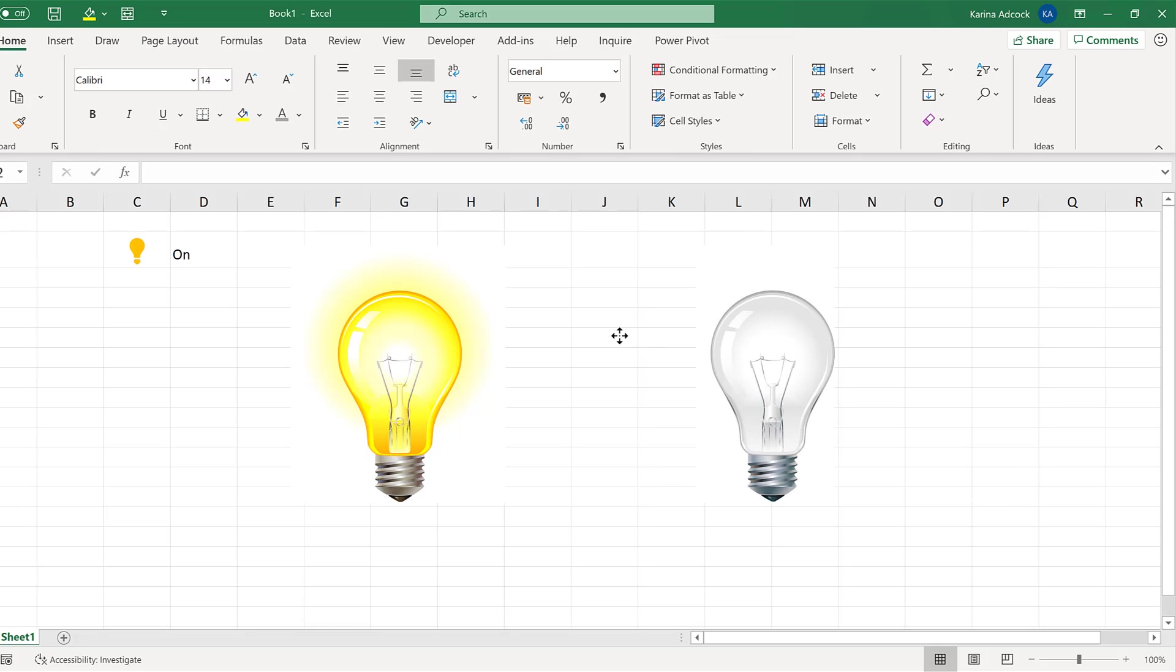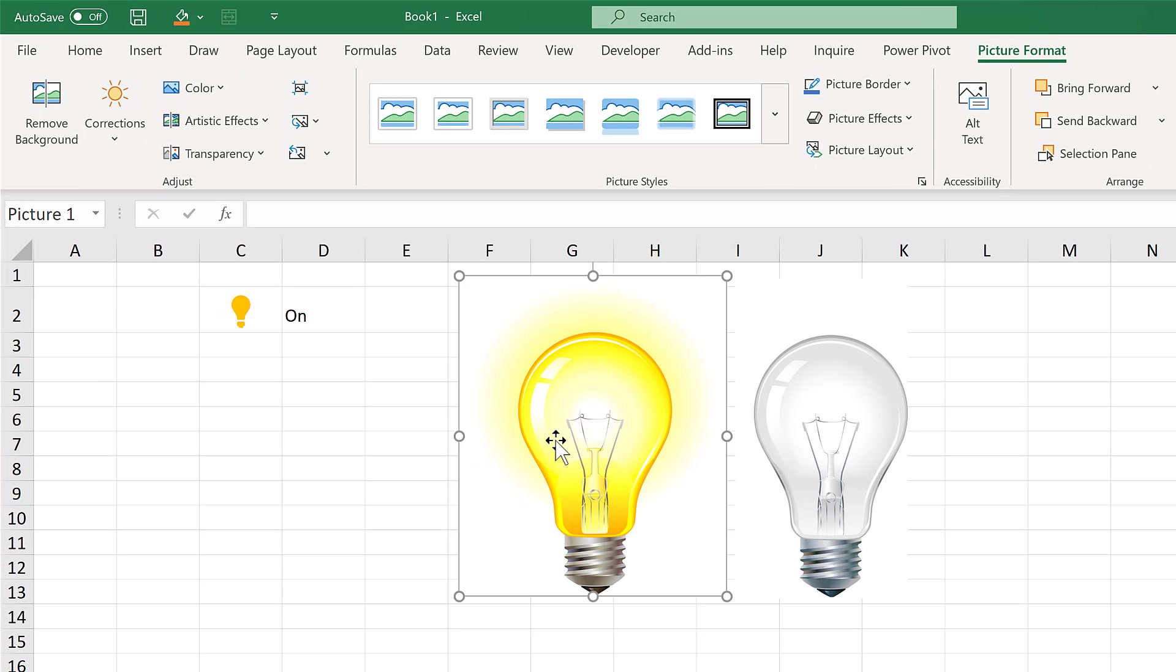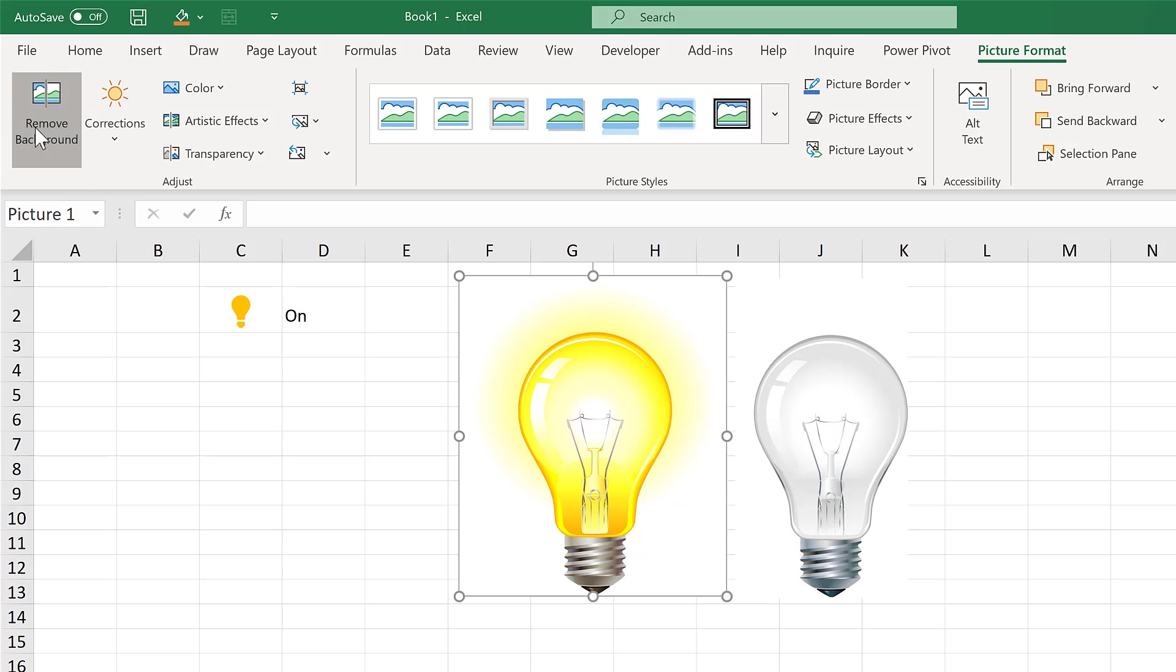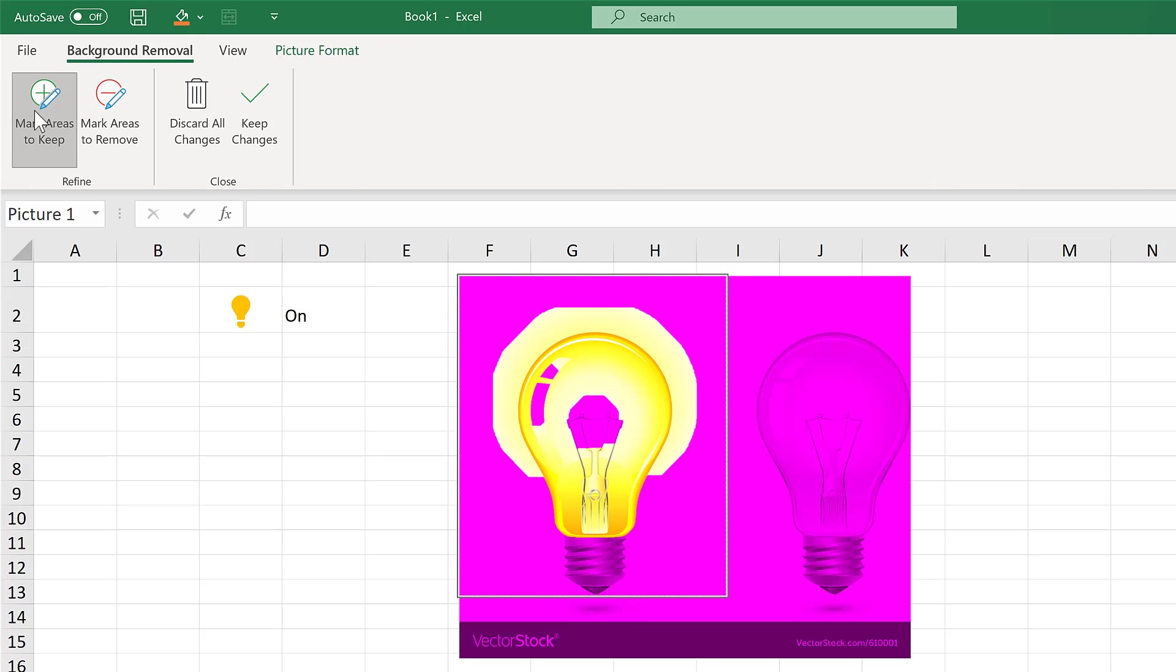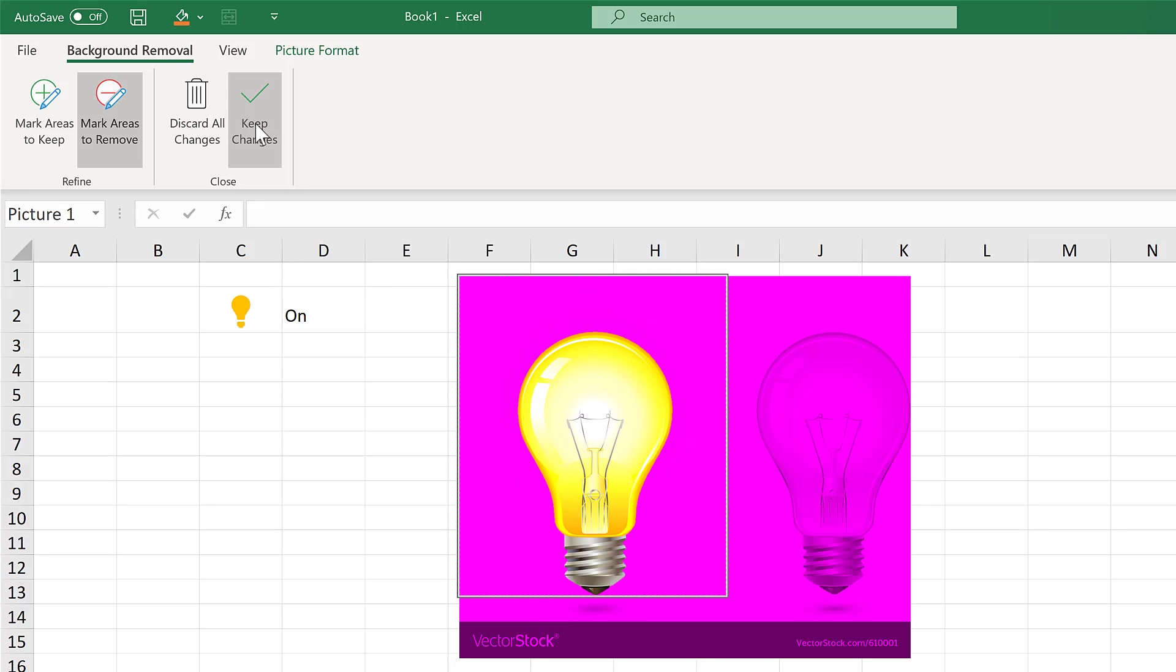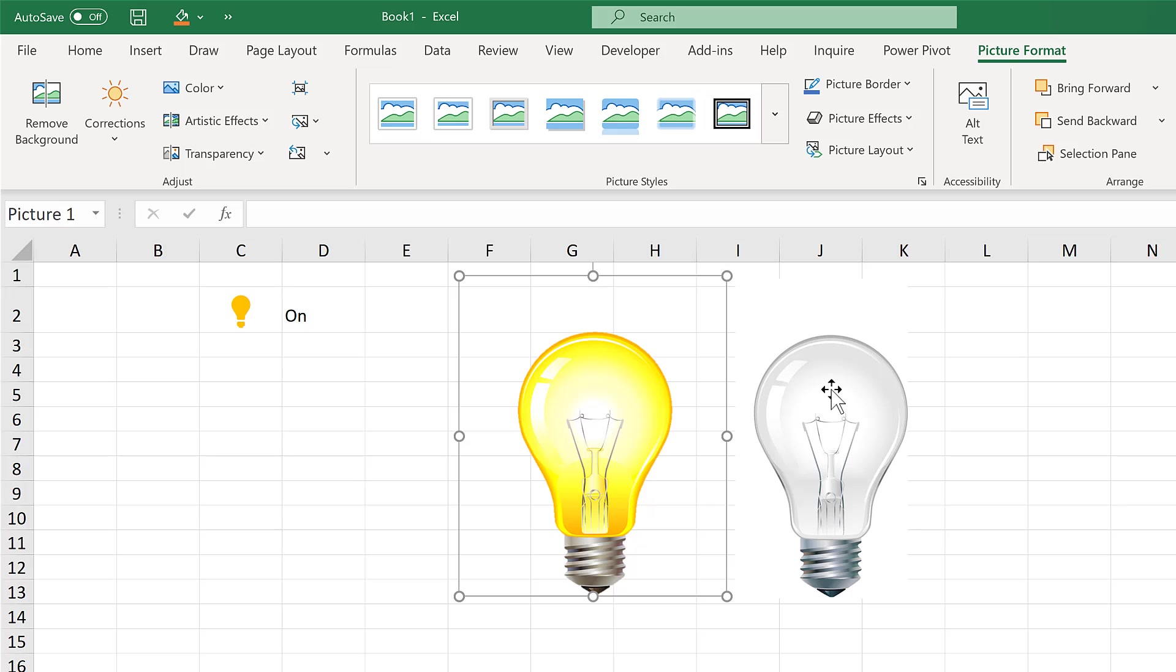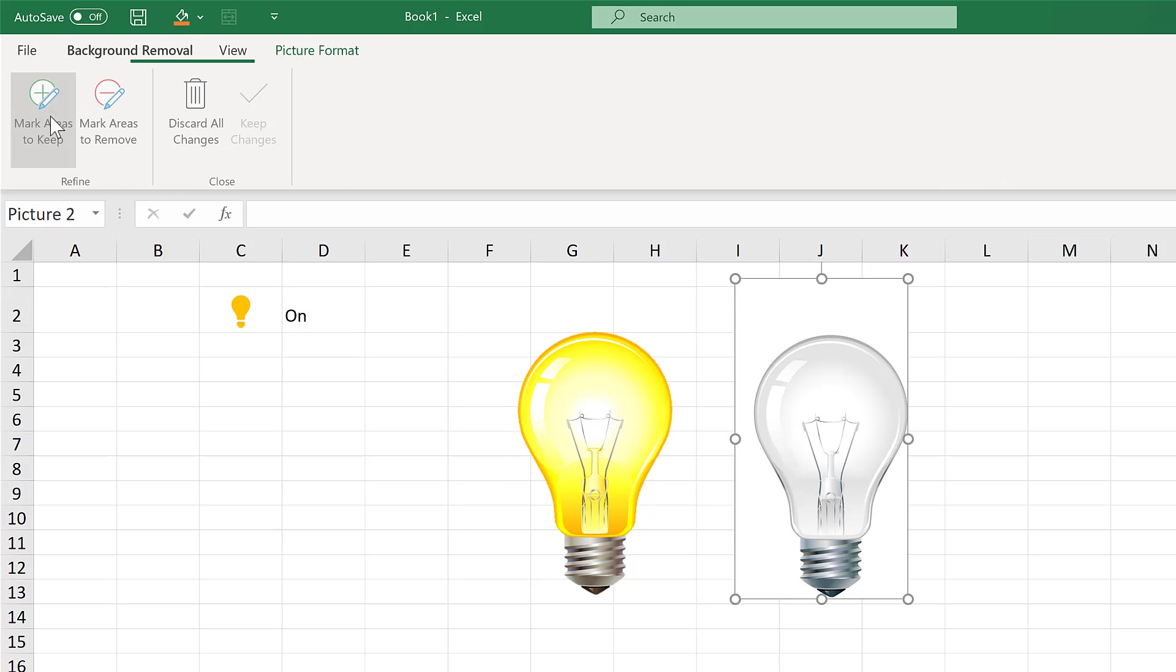Then I want to remove the background from both of these images. So I'm going to do that by selecting it and going to picture format and then choosing remove background. Then I need to mark the areas to keep just by drawing over them, and mark areas to remove also by drawing over them. And then keep changes. And I'll need to do the same thing to this picture as well.